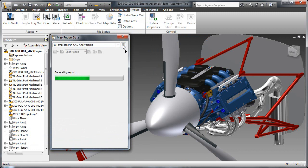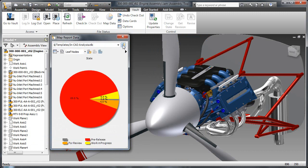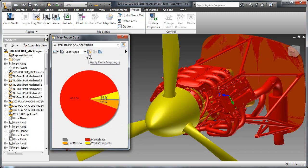Selecting from a predefined report in vault, the user can graphically display the lifecycle state of all components in this assembly.